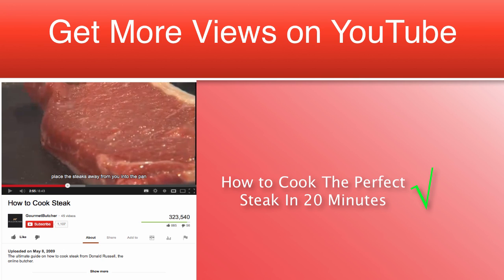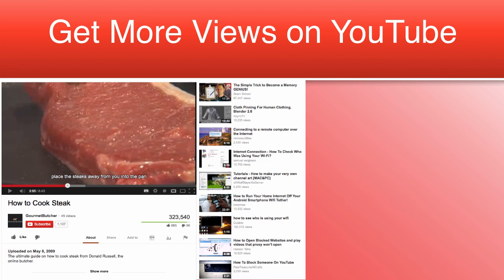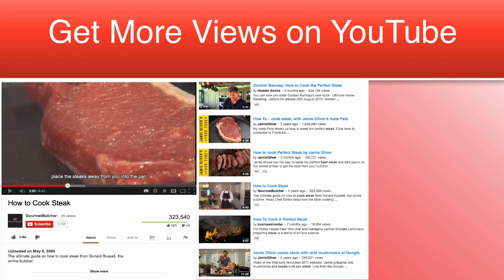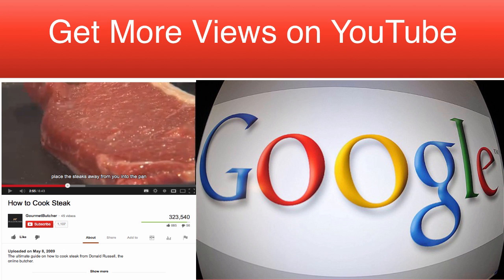The reason why adding extra info into your title gets you more YouTube views is down to the Related Videos section that shows up on all videos on YouTube, the YouTube search engine, and also Google's own search engine.